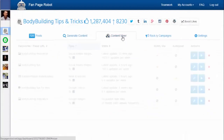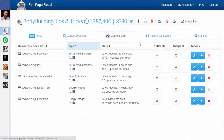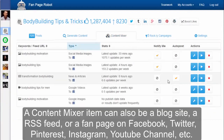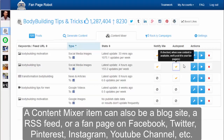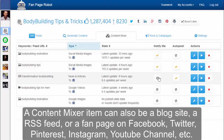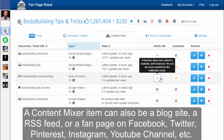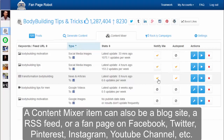If you don't want to manually post, you can go to the content mixer and put your fanpage on autopilot. You can view all the searches and website RSS feeds you've saved from the content generator. Click on Autopost to enable autoposting to your fanpages when there is new content available. Click on Notify Me to receive email notifications from Fanpage Robot when there is new content. It also gives you an estimated number of how much new content you can expect to receive per week.